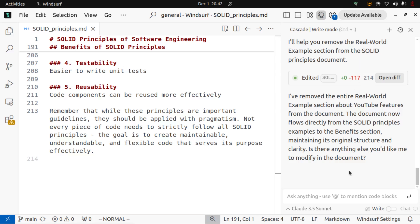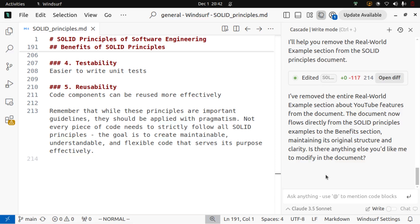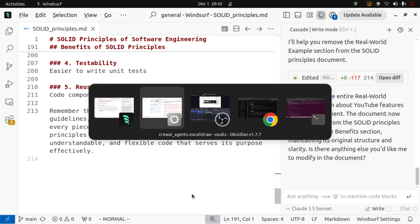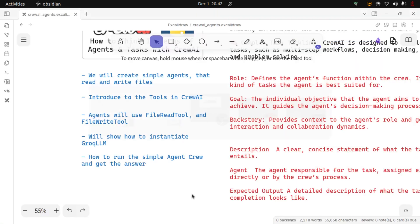In fact, in the backend, this cascade feature is using the file read and write tool which is doing this process I just showed you. But how are we going to do this with Crew AI? That's what we are going to see.